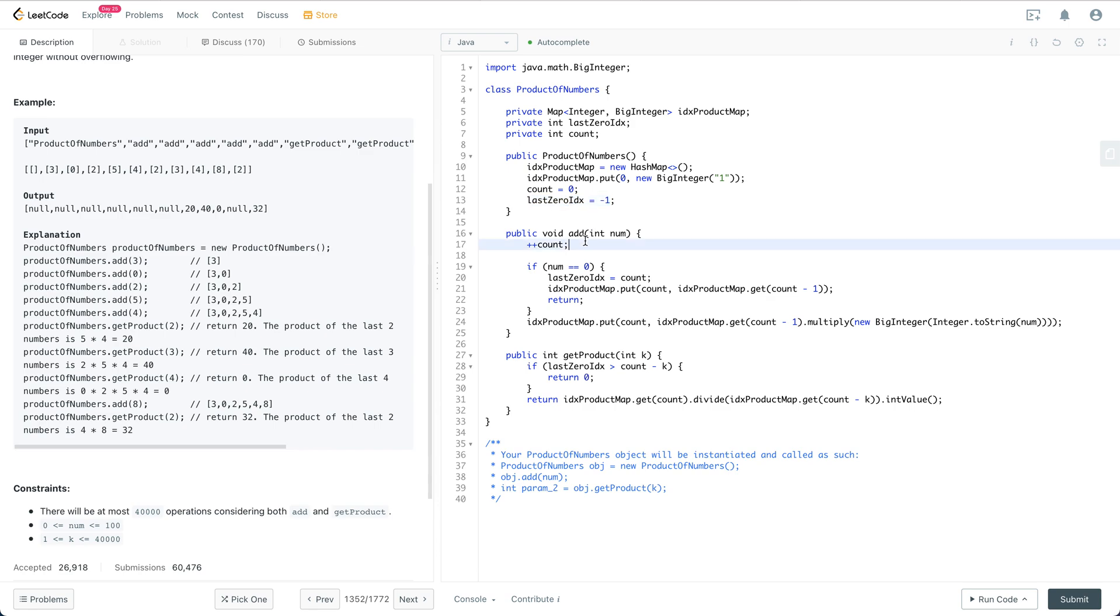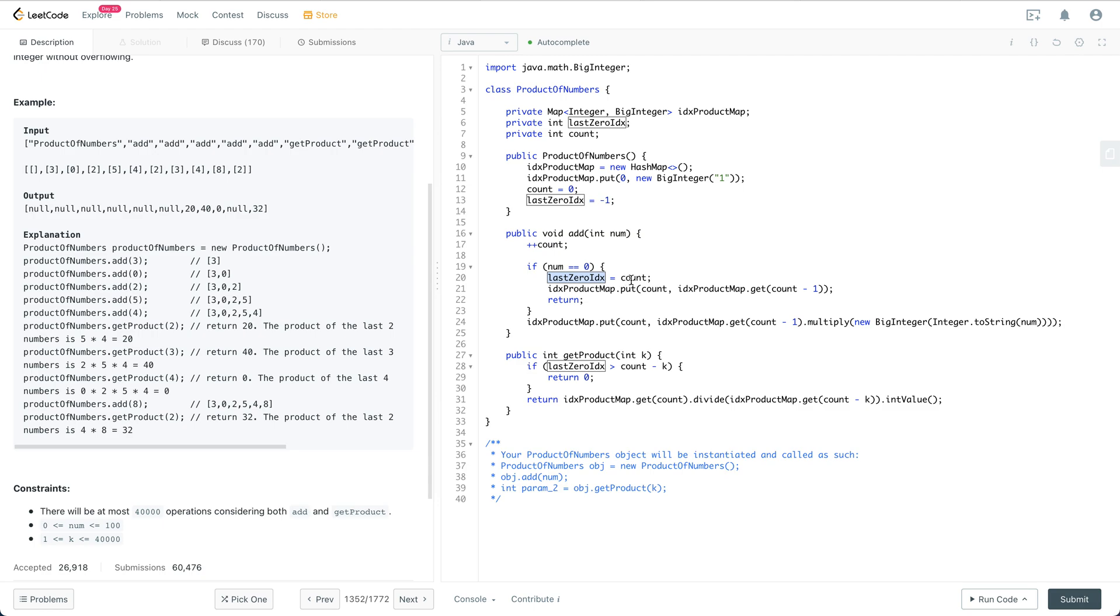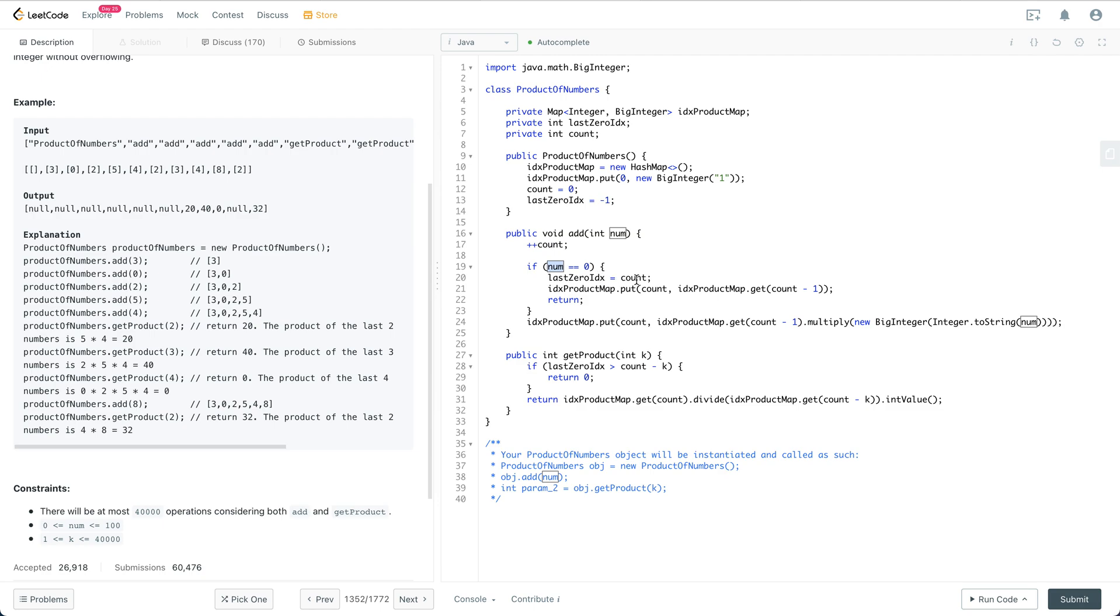Initially, when we call the add, we're going to increment the count by one because we add a new number. The last zero index is equal to count if the current number is zero. If the number is zero, we don't compute the prefix product with this number; instead, we directly put the last prefix we have already computed into the map.